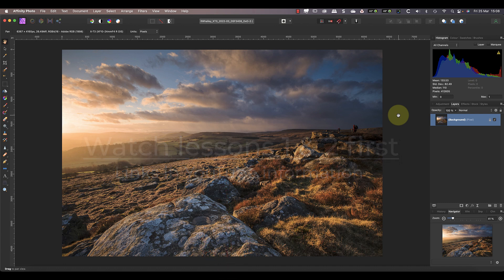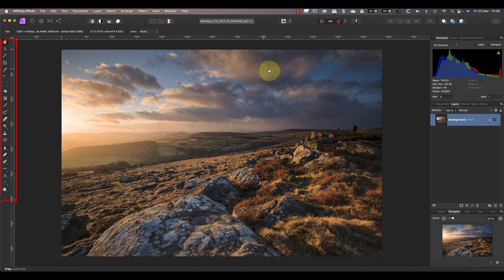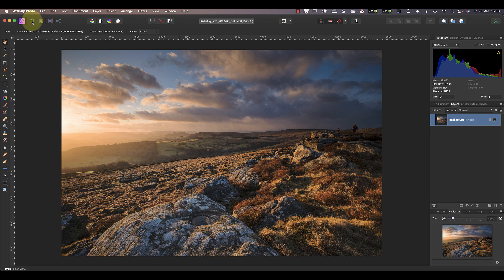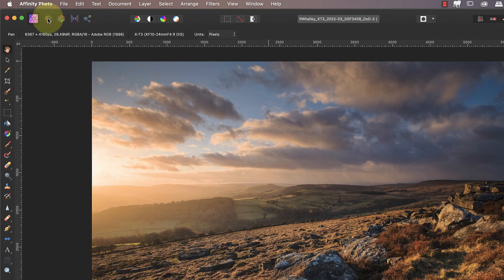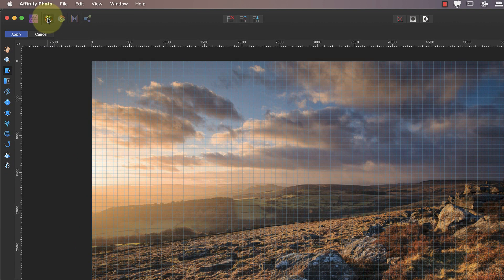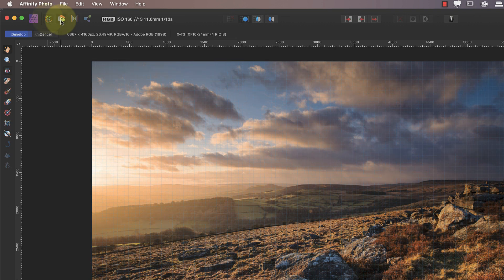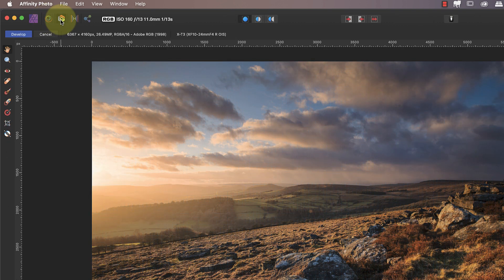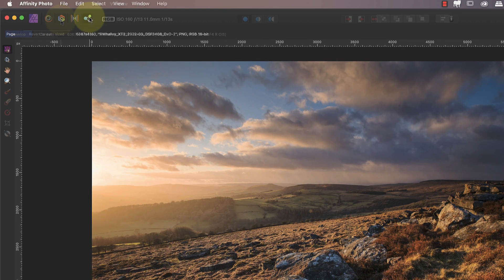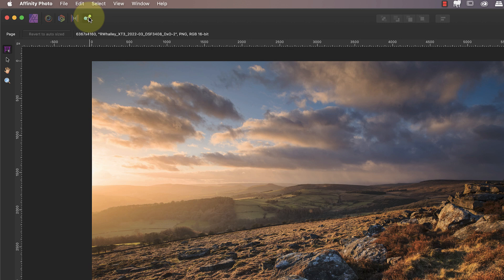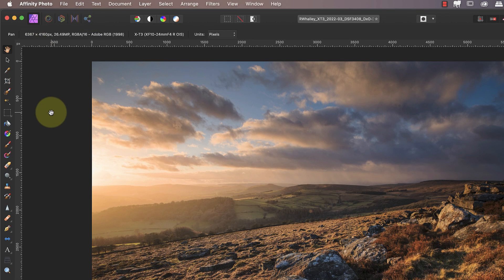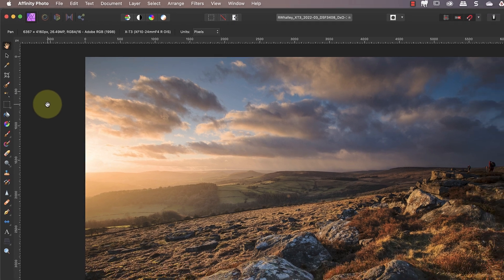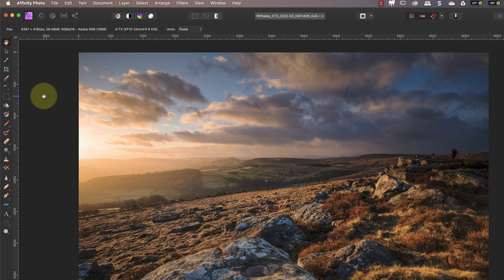When you open Affinity Photo you'll see the tools arranged in the panel on the left of the screen. This is the tools palette in the photo persona. If we switch to a different persona you'll see a different set of tools. Each persona displays the tools that are suited to helping you work in that persona. Because most of our editing is being done in the photo persona we'll be looking at those tools.